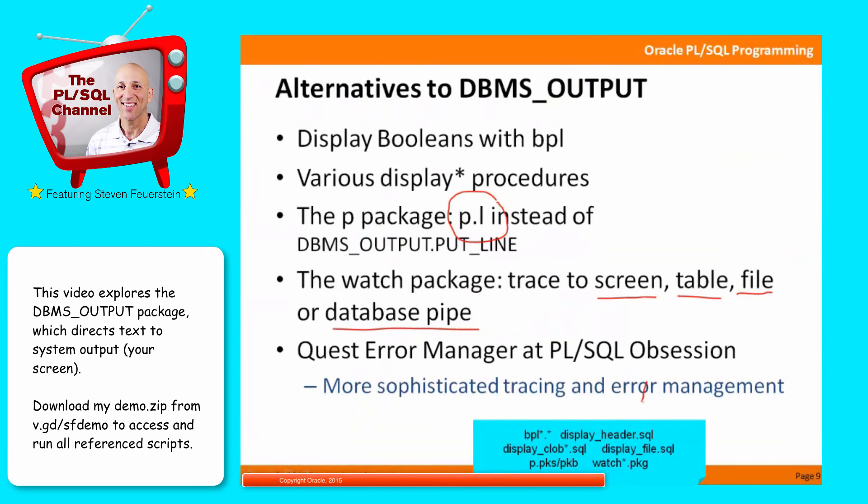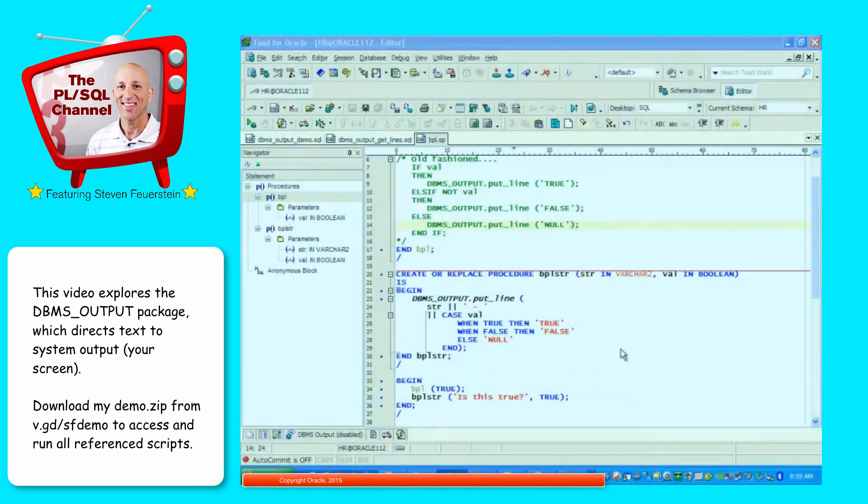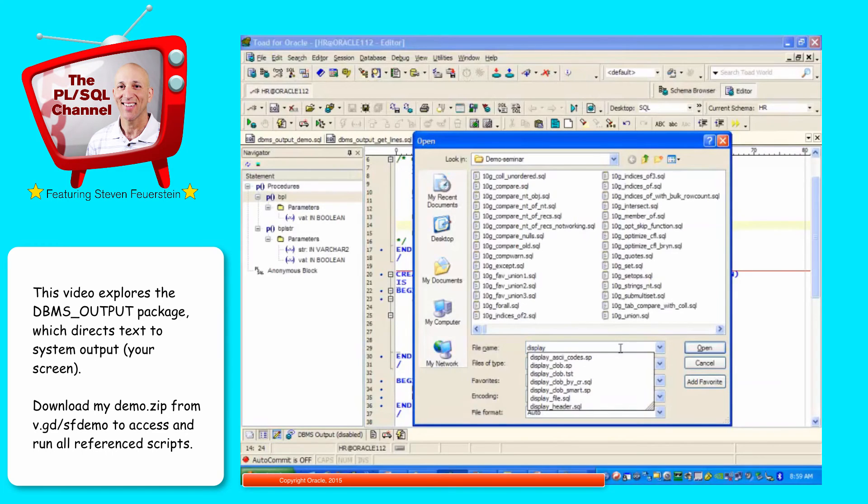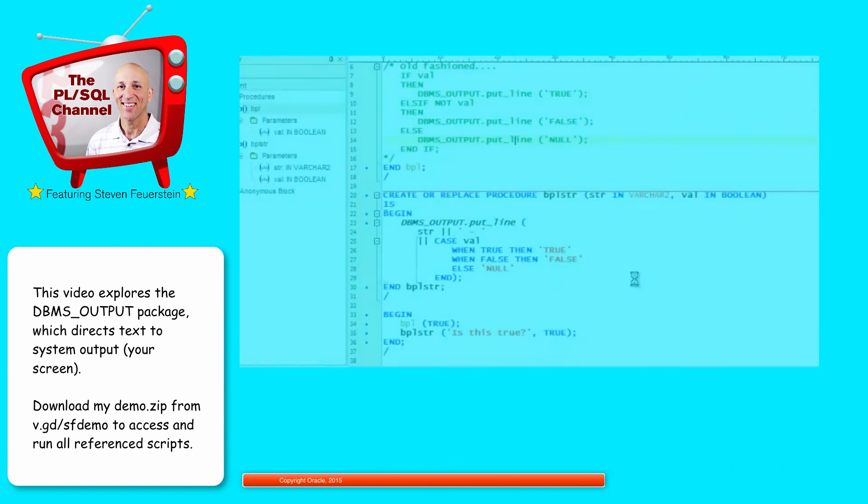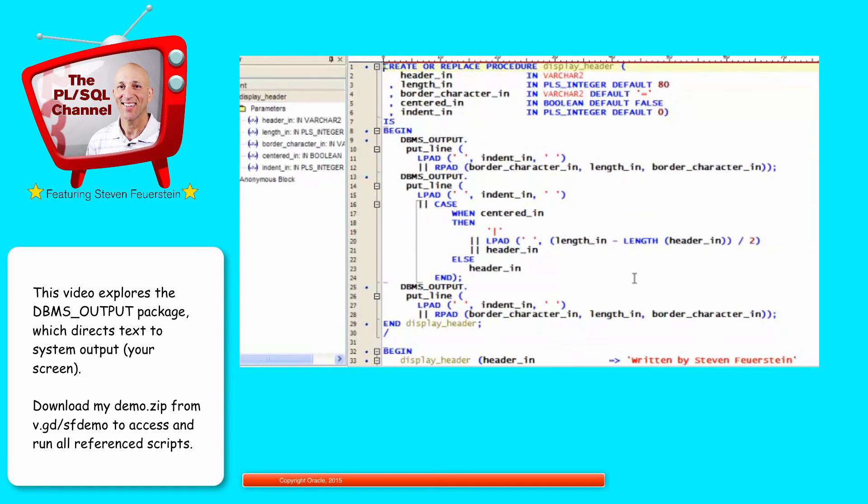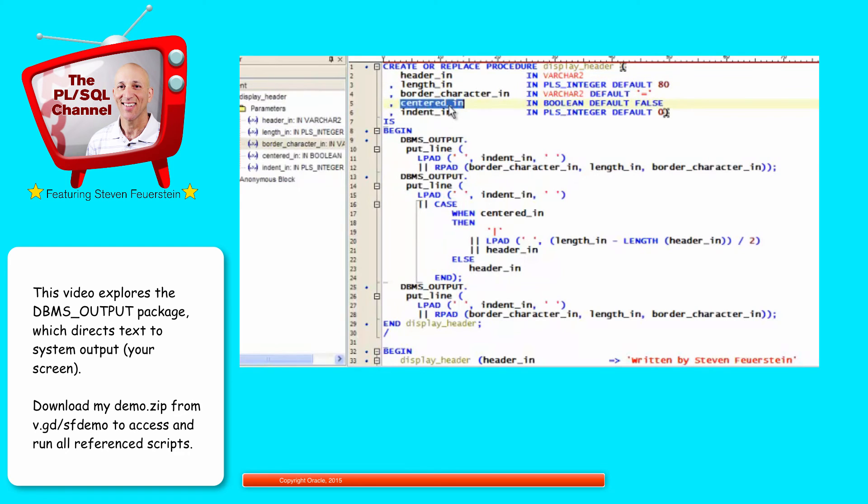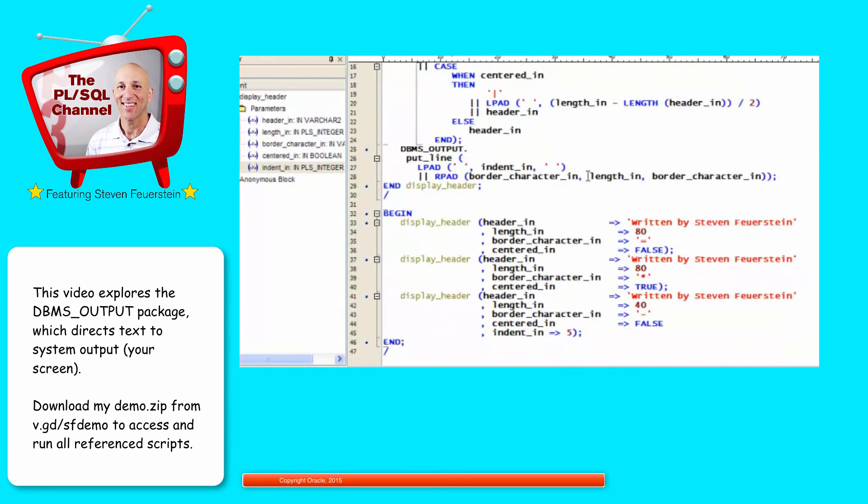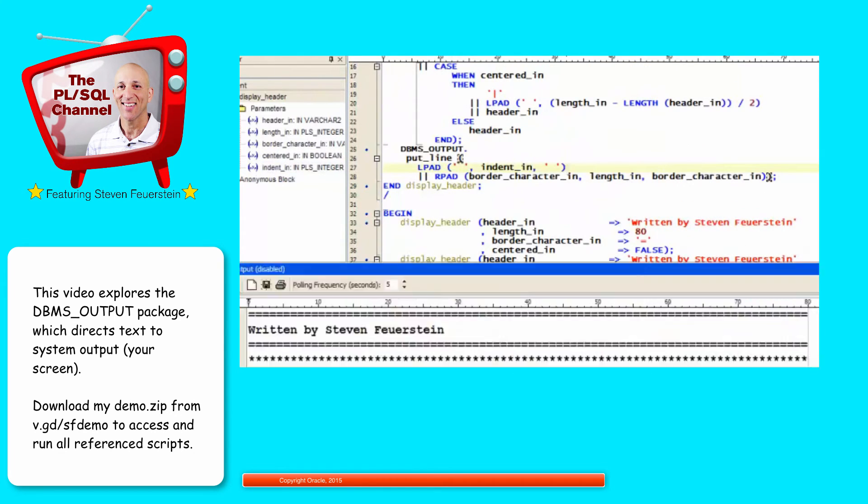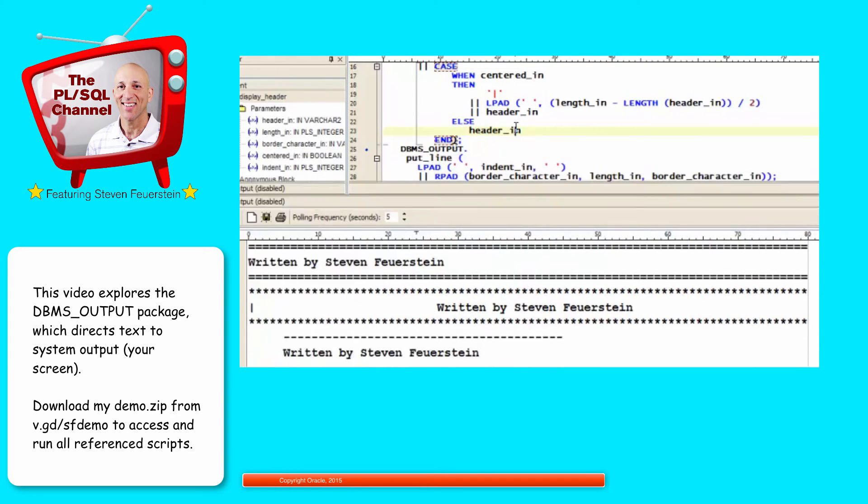Let's take a look at the display header program, which I've used previously. I found that I often wanted to display a header when I was building some simple reports, and I would often want to put it inside a border and do a variety of other things. So I wrote a single program to do that for me. So it just uses DBMS output, but I can specify the length of my border, what the border character should be. Do I want to center the string inside the border? Do I want to indent it? So it's just a little simple helper utility. Here are some examples of using it. Different kinds of border characters, left justified or centered, indented. So there it is, for you to use if you'd like.